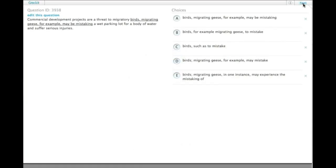Commercial development projects are a threat to migratory birds. Migrating geese, for example, may be mistaking a wet parking lot for a body of water and suffer severe injuries.